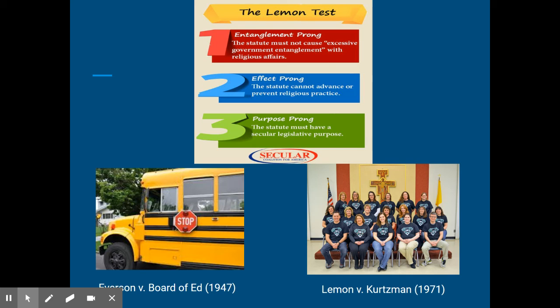But an earlier case, Everson v. Board of Education in 1947, that didn't violate it. That was a different type of case in which taxpayer funds were being used to send children on public school buses owned by the local school district to send those kids to private school if they wanted to go.